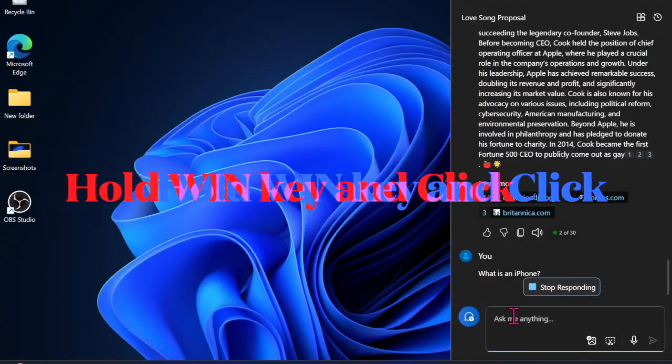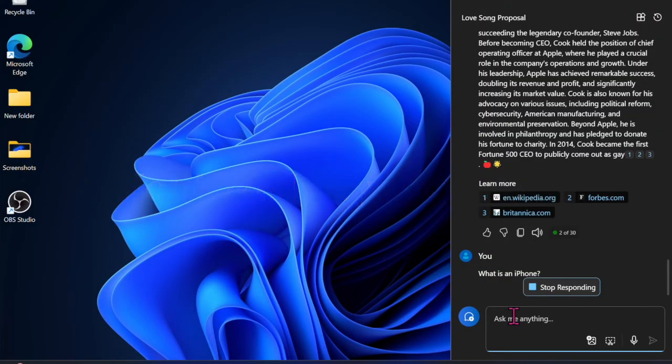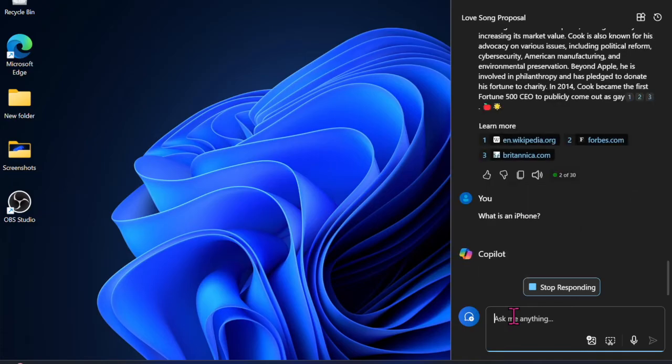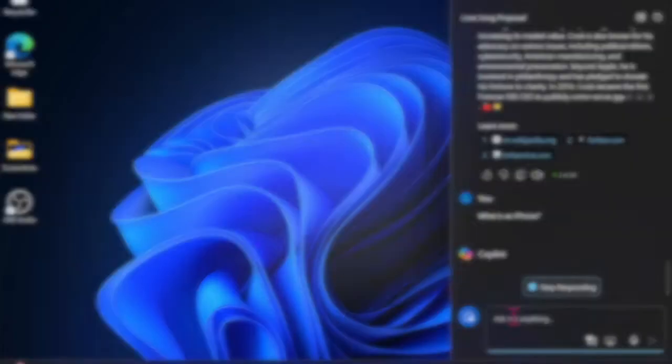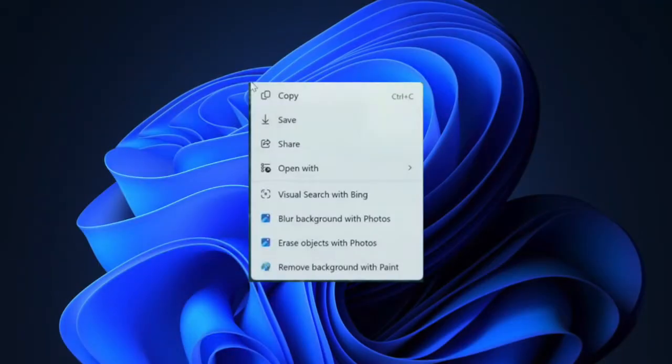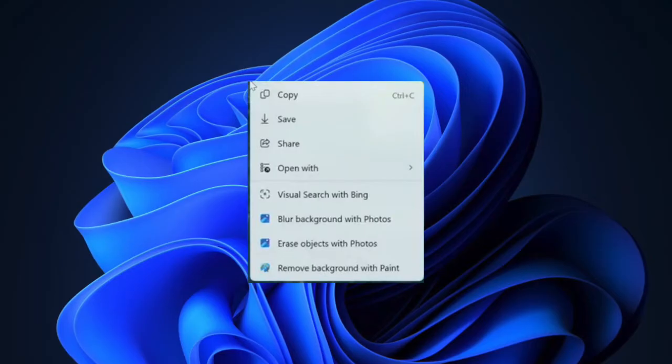To activate the Click to Do feature on your PC, all you need to do is hold down the Windows key and click anywhere on the screen to bring up the overlay that shows contextual suggestions depending on what it finds.